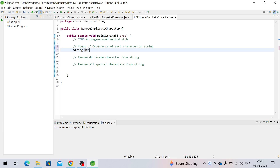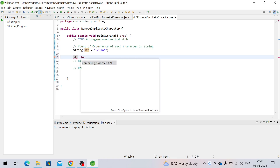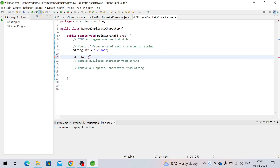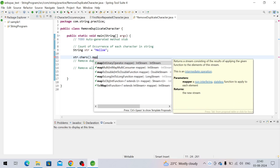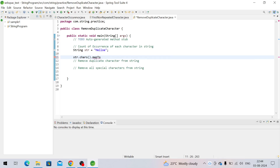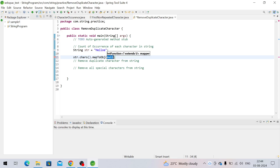Let's start with the first one. I'm taking one string 'hello' with one more 'e'. What we have to do first is call the chars() function — it returns an IntStream, because we need characters from the string. Then we call mapToObj() because chars() returns the int stream, which is the integer ASCII value of each character, and we need to convert that int value to a Character.